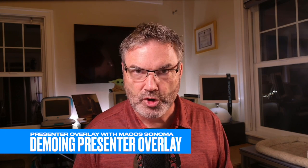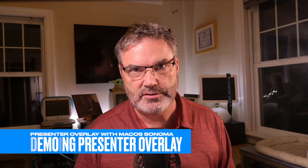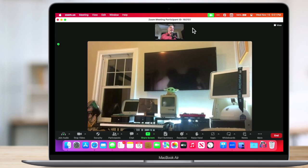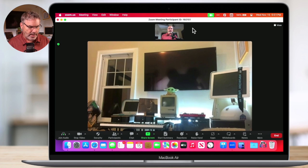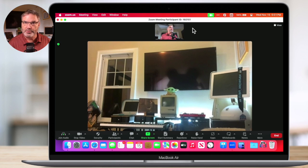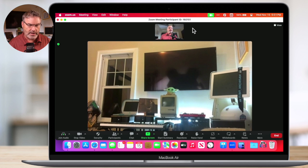As I mentioned, I'm going to be demonstrating this through Zoom. I have a MacBook Air here where I'm signed into Zoom. I'm hosting a meeting, giving a presentation, and I want to share my screen.